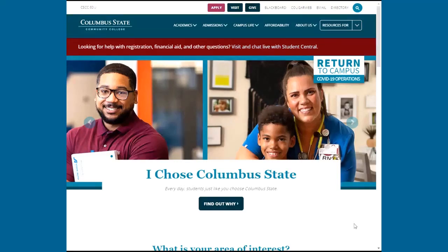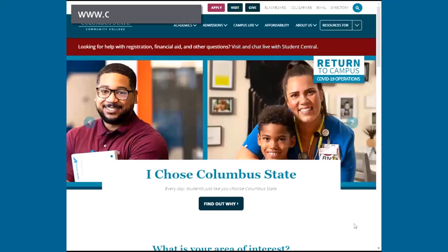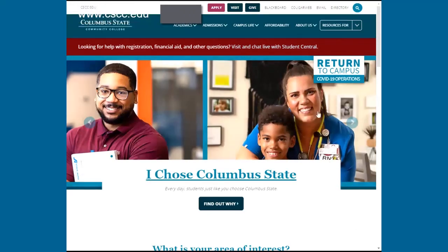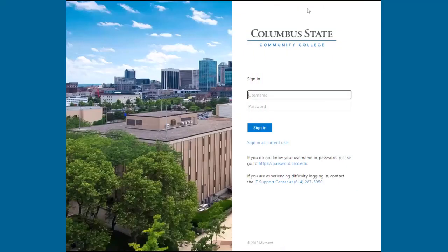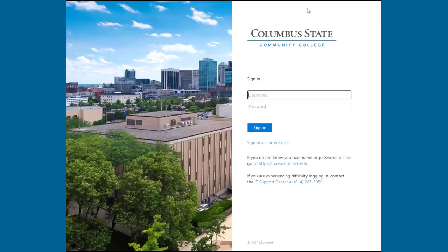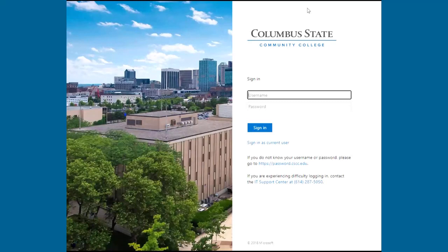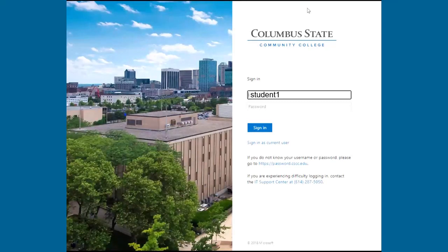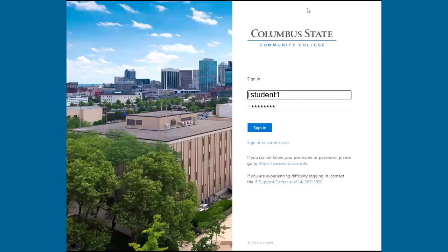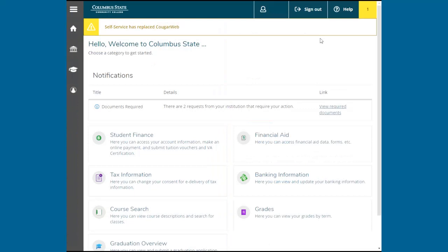To begin, visit the Columbus State website at www.cscc.edu. Click Cougar Web, which is listed at the top of the webpage. Then, log in using your Columbus State-issued username and password. This is the same login information used to log into your Columbus State student email account and Blackboard.